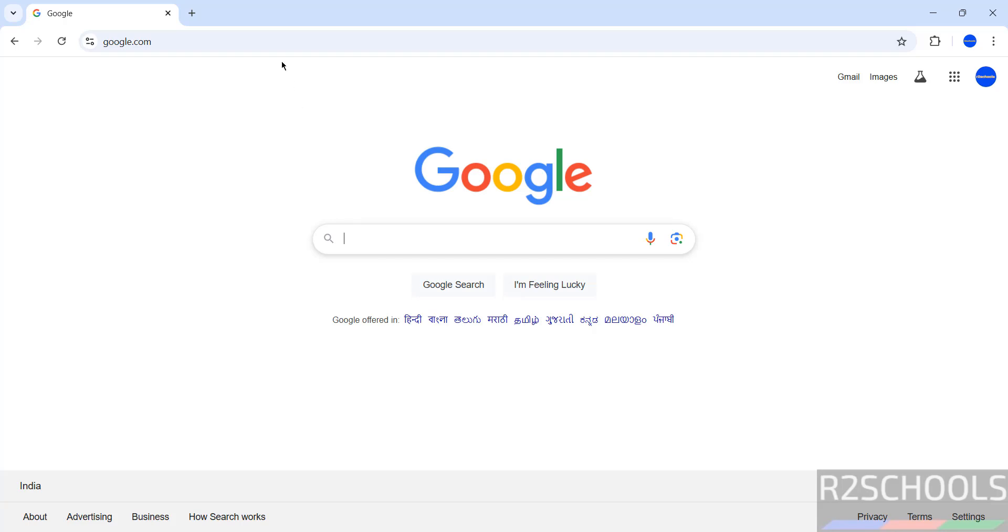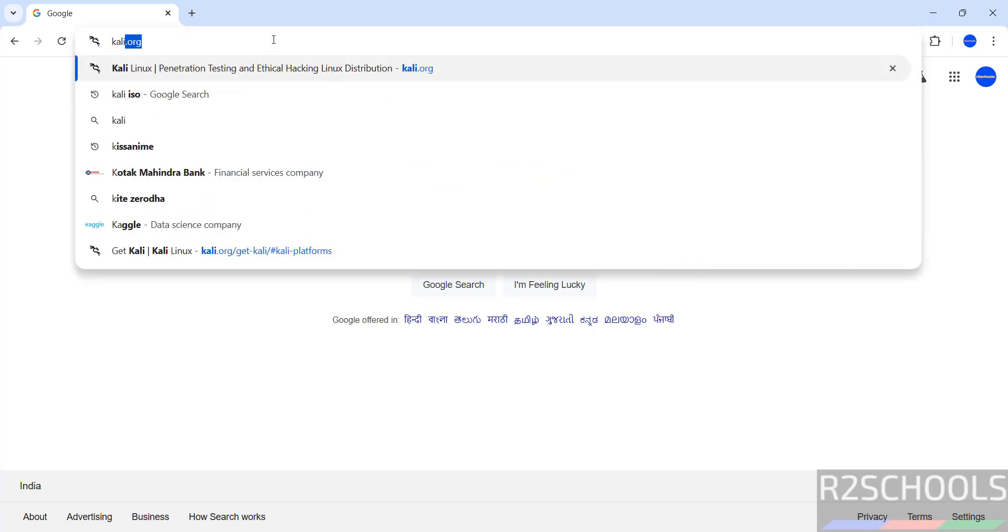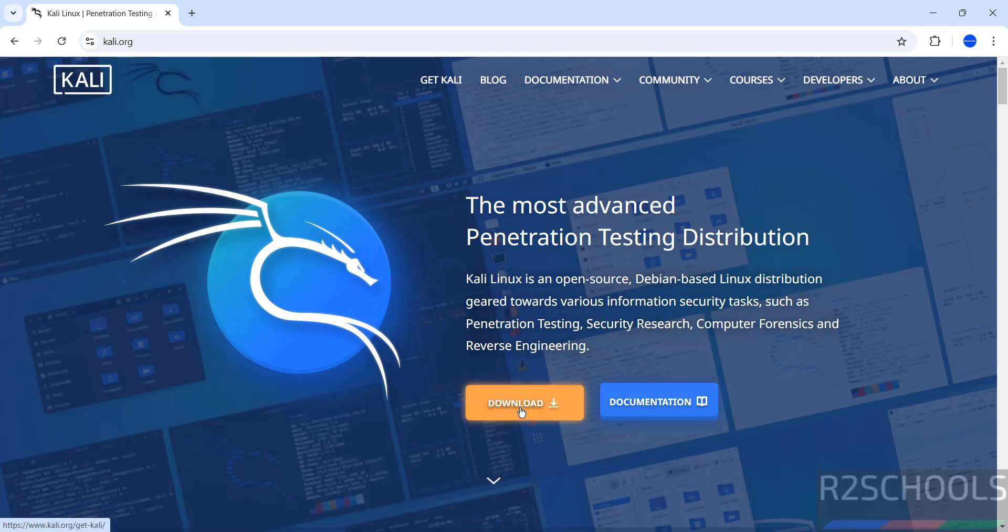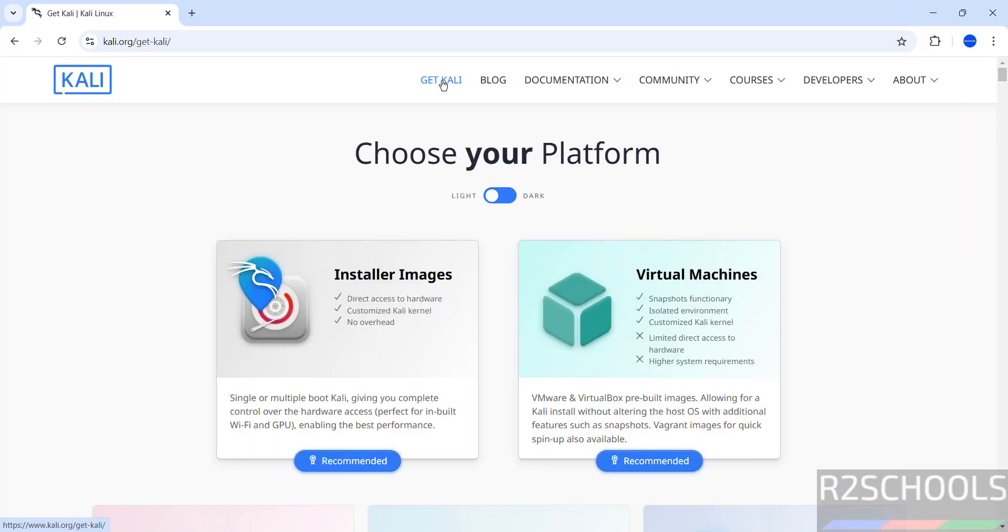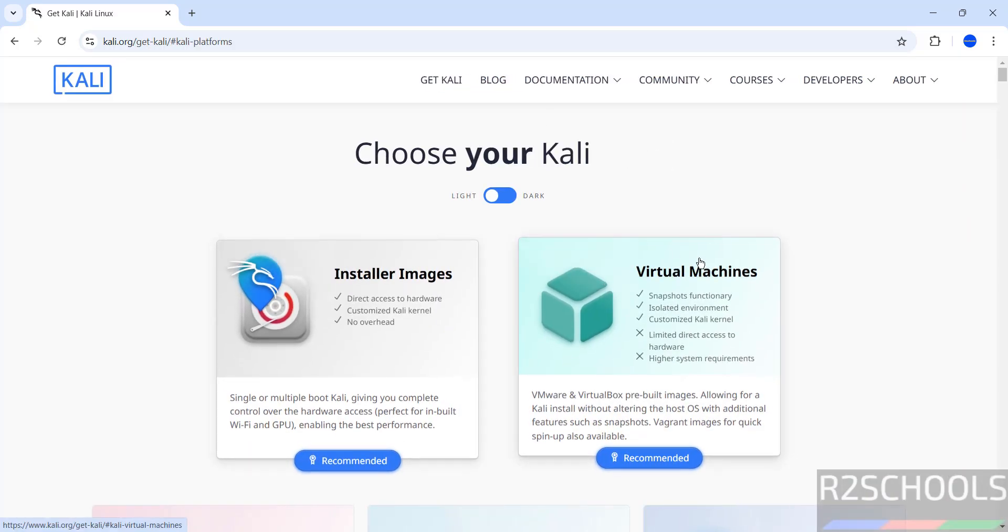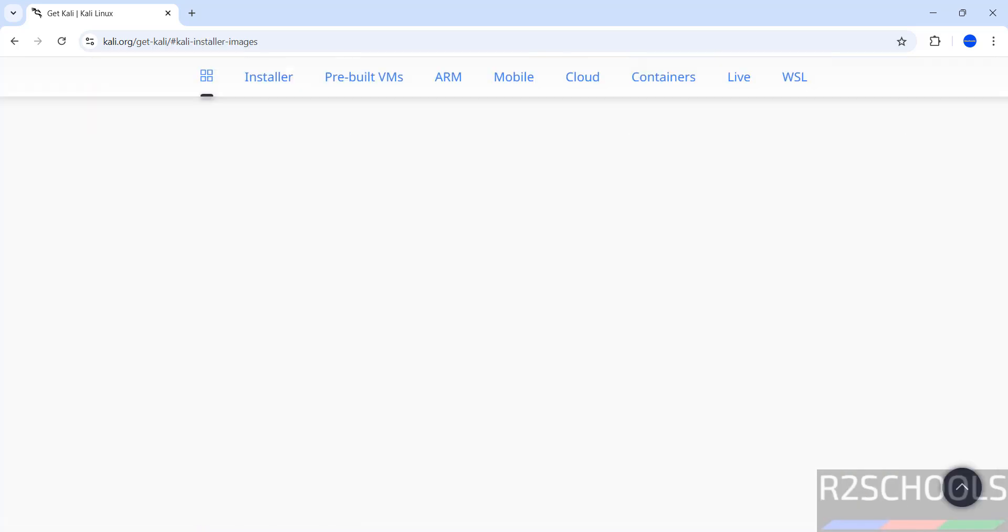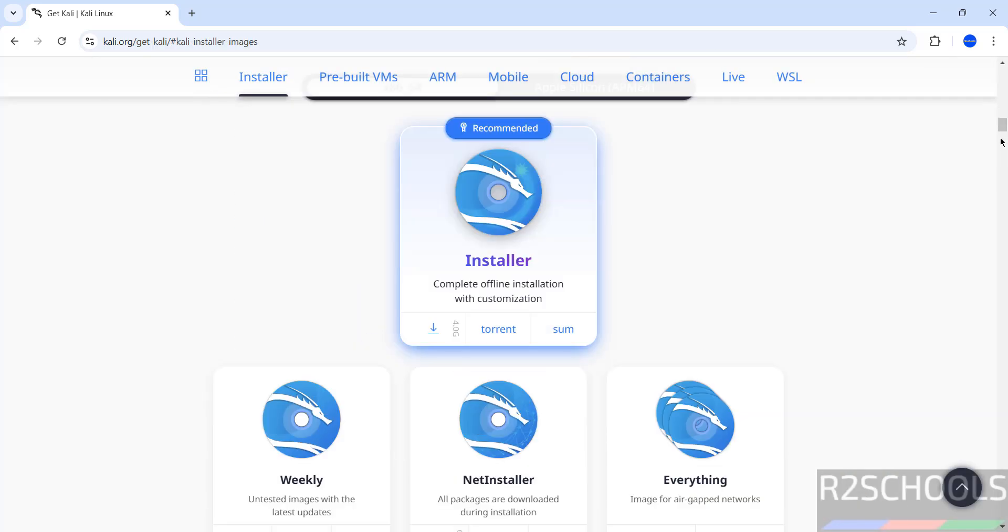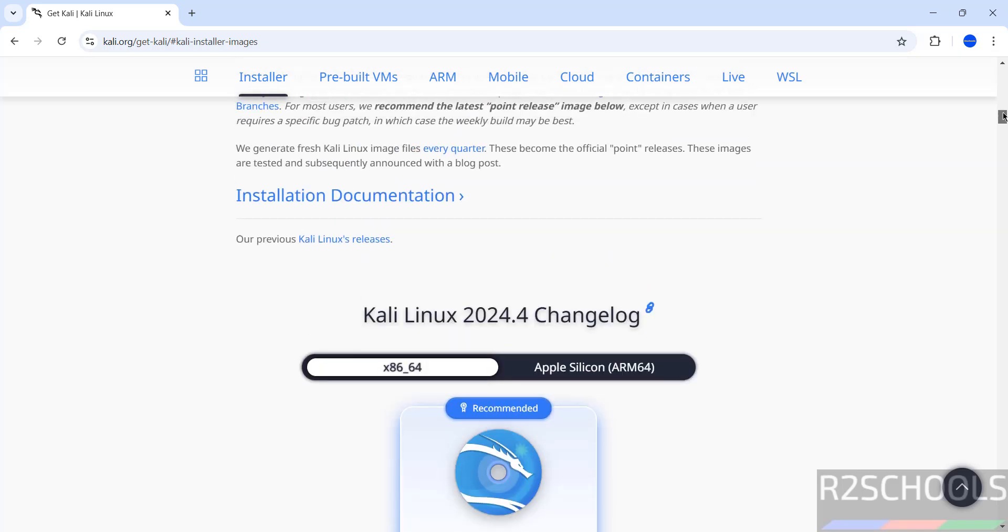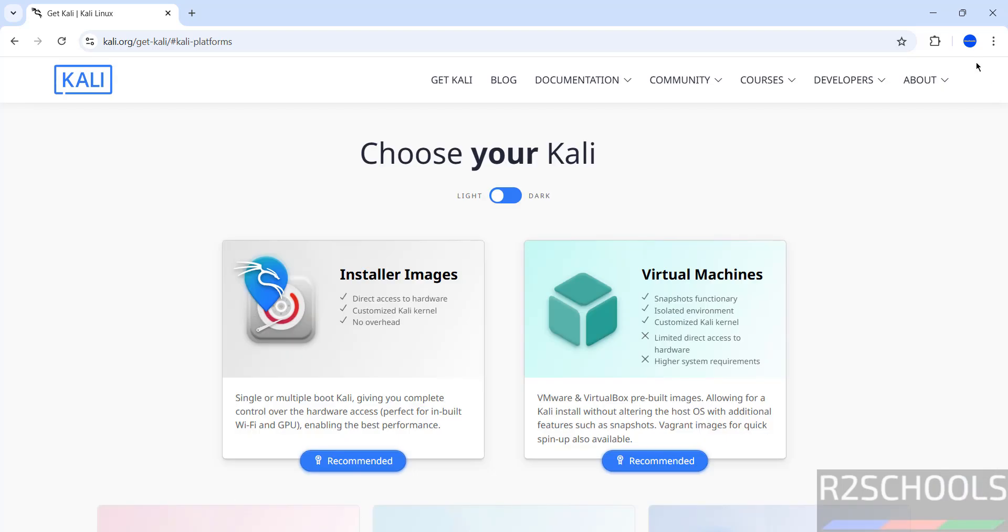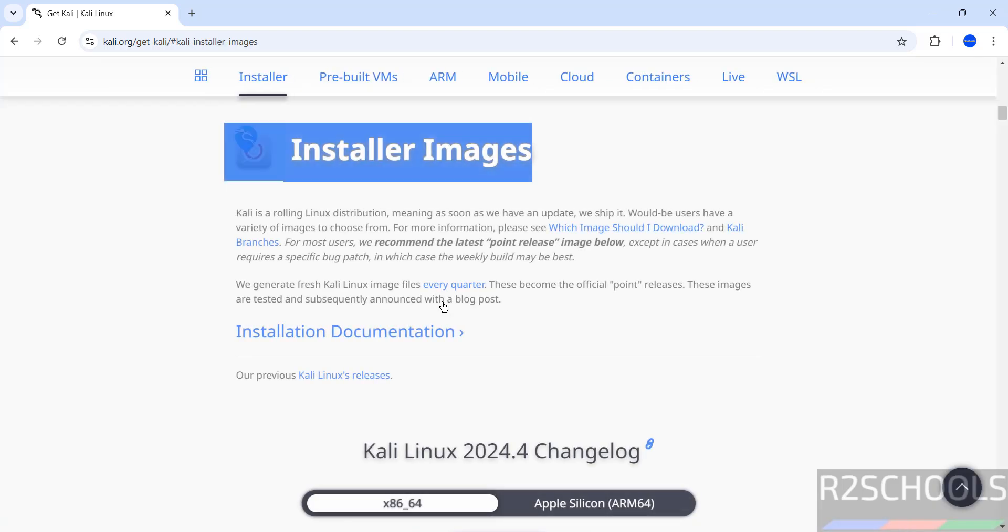Go to Kali official website, that is Kali.org, hit enter, then click on download or get Kali, both of them, click on either of them. Then see here we have the installer images, virtual machines, and here we have many more options. But if you scroll down, see here we have Kali Linux 2024.4, or just click on installer images.